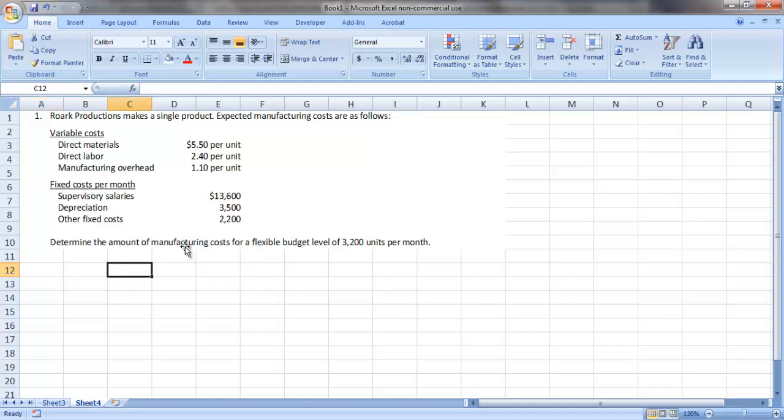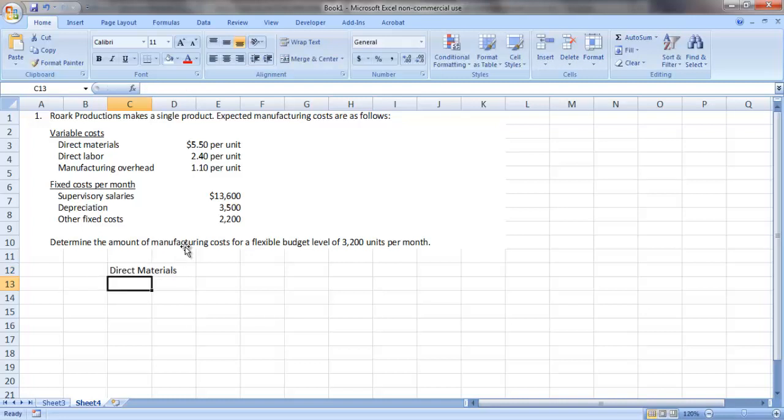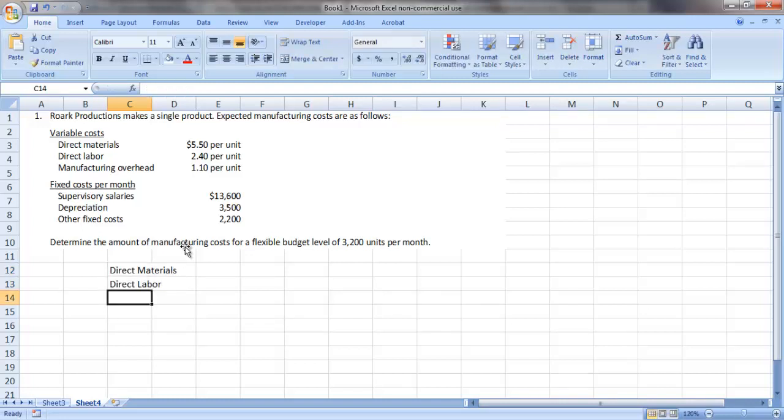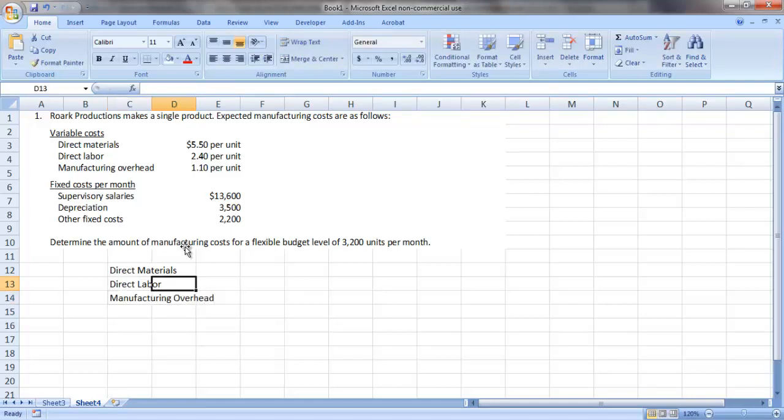The first step in preparing our flexible budget is to list our variable costs. So we had direct materials, direct labor, and manufacturing overhead. And again, we want to determine what those total costs should be at this activity level of 3,200 units.